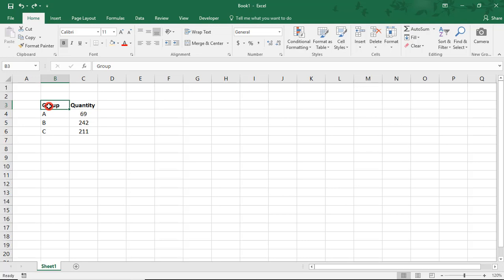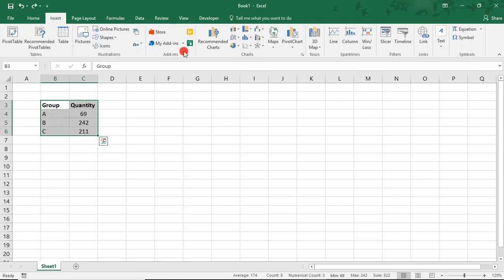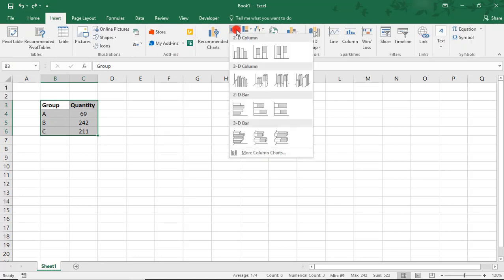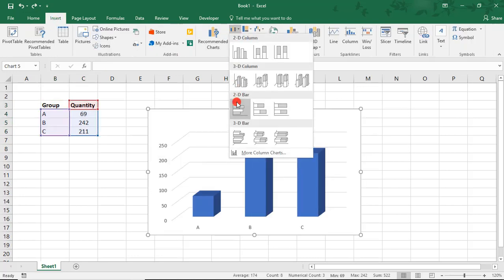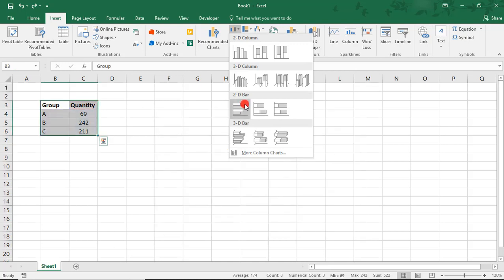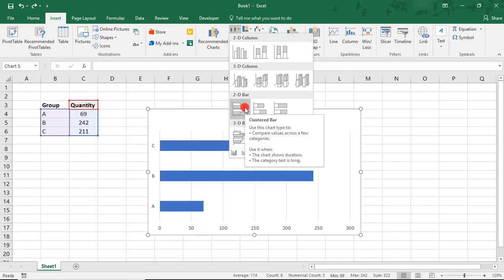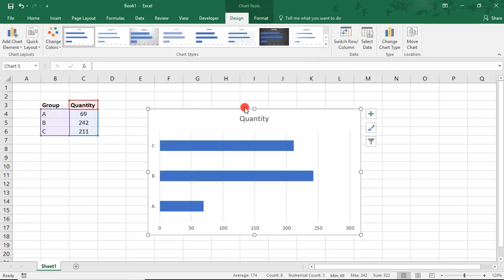So first, we'll select the data that we want to chart. And then, in the Insert tab, we'll come to the Chart section, and here, where you see Columns, we're going to choose this 2D clustered bar chart for our example.